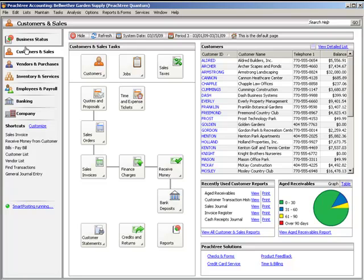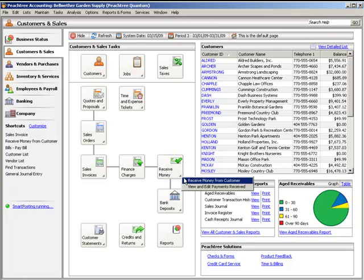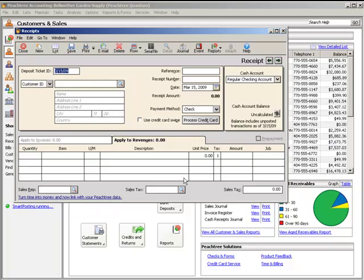Next, to enter customer payments, select Receive Money from the Customers and Sales Navigation Center. When customers pay invoices and bills, the amount they pay is entered on the Receipts window. Cash sales can be entered on this window if a customer does not require a printed invoice. When a customer ID is entered, all unpaid sales invoices appear. You can enter payments for the entire amount or partial amounts. Credit memos and prepayments may also be applied to invoices on this window.